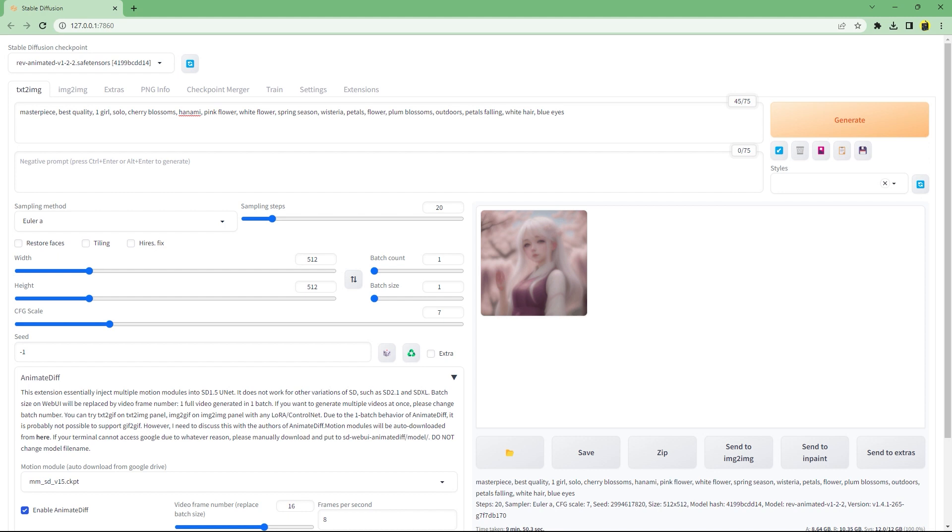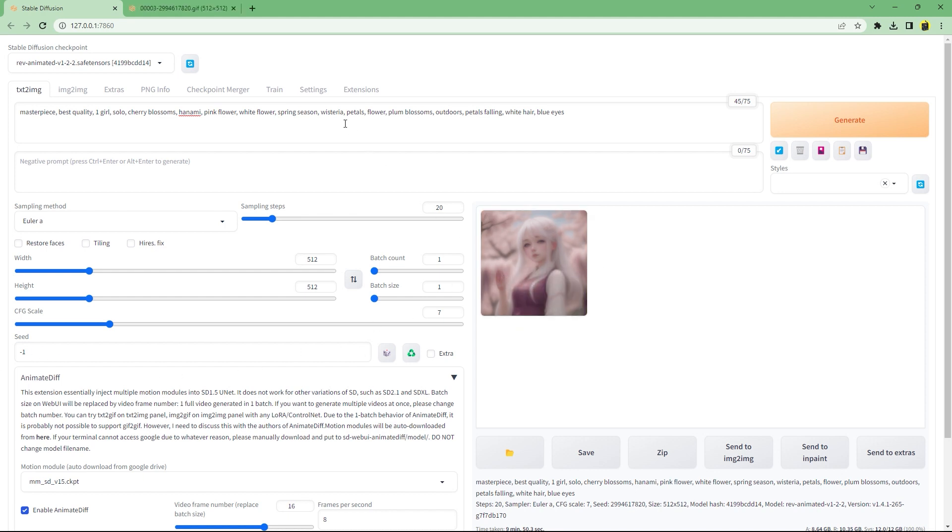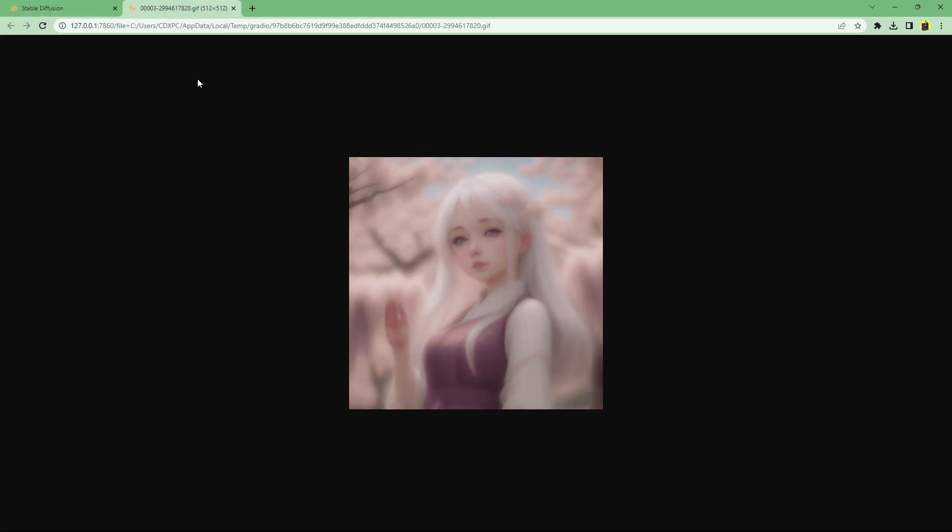Comparatively much better but it also took a very long time. From the original github repo it requires around 12 GB of VRAM and is currently very unoptimized.